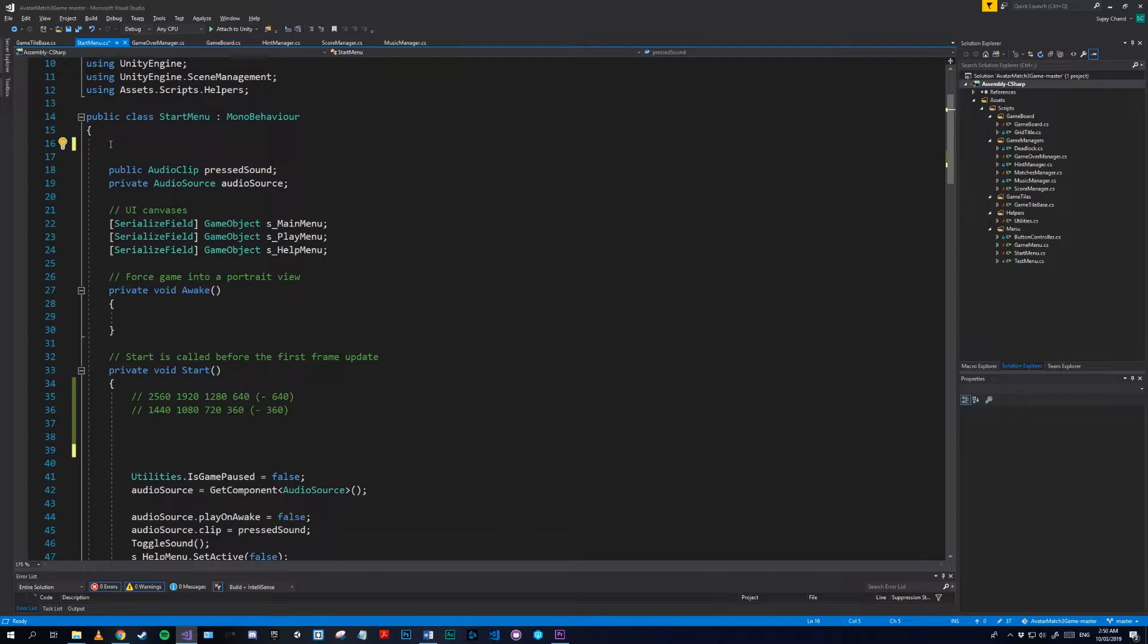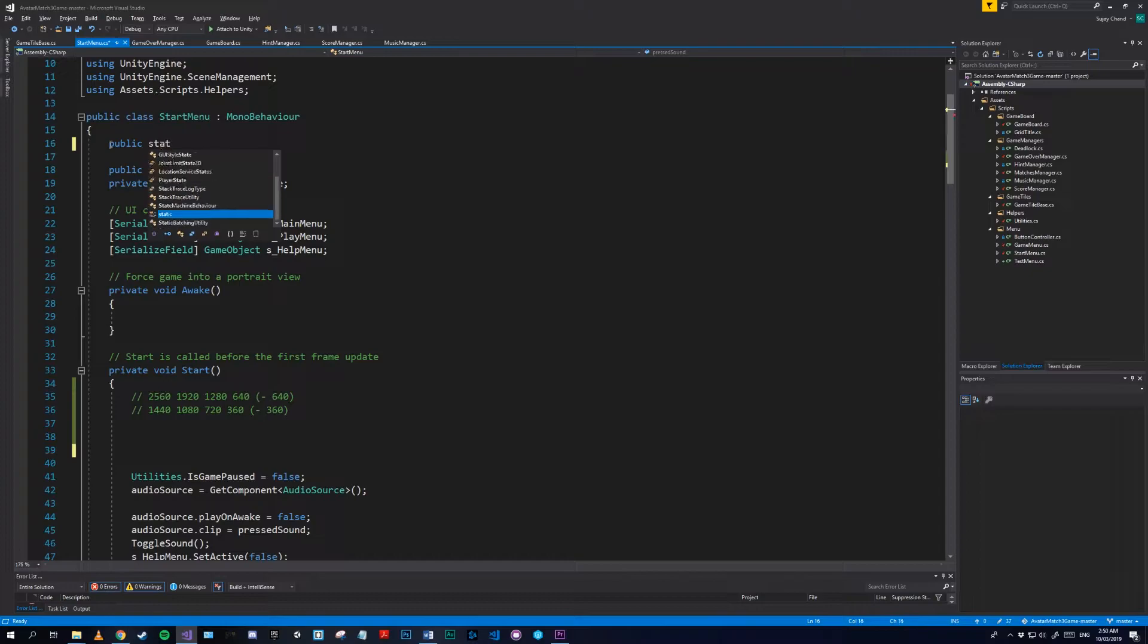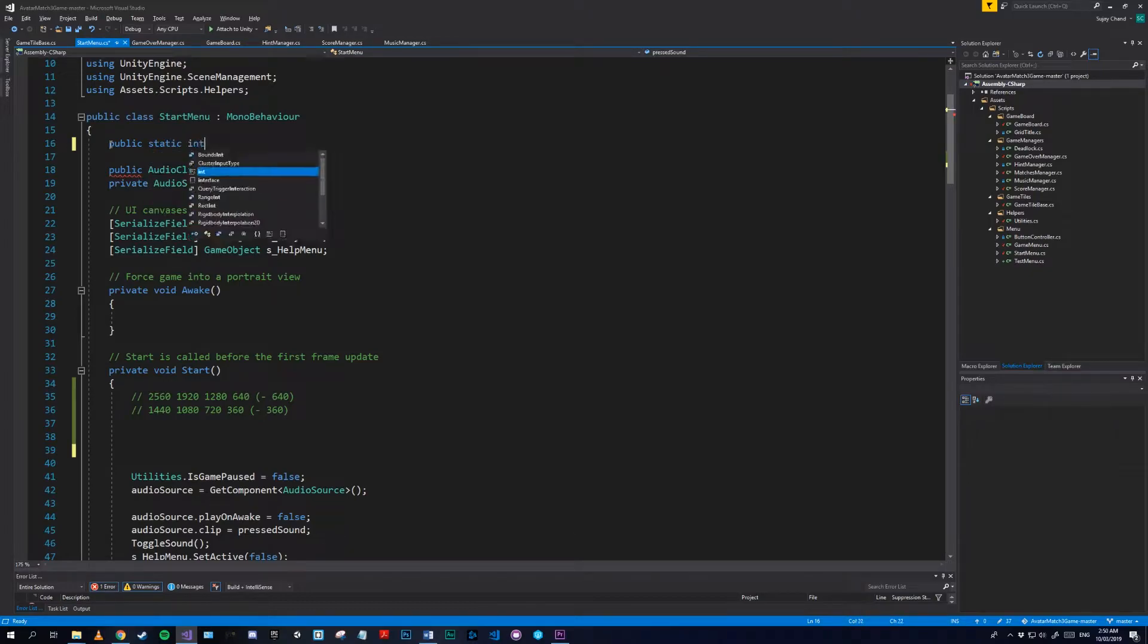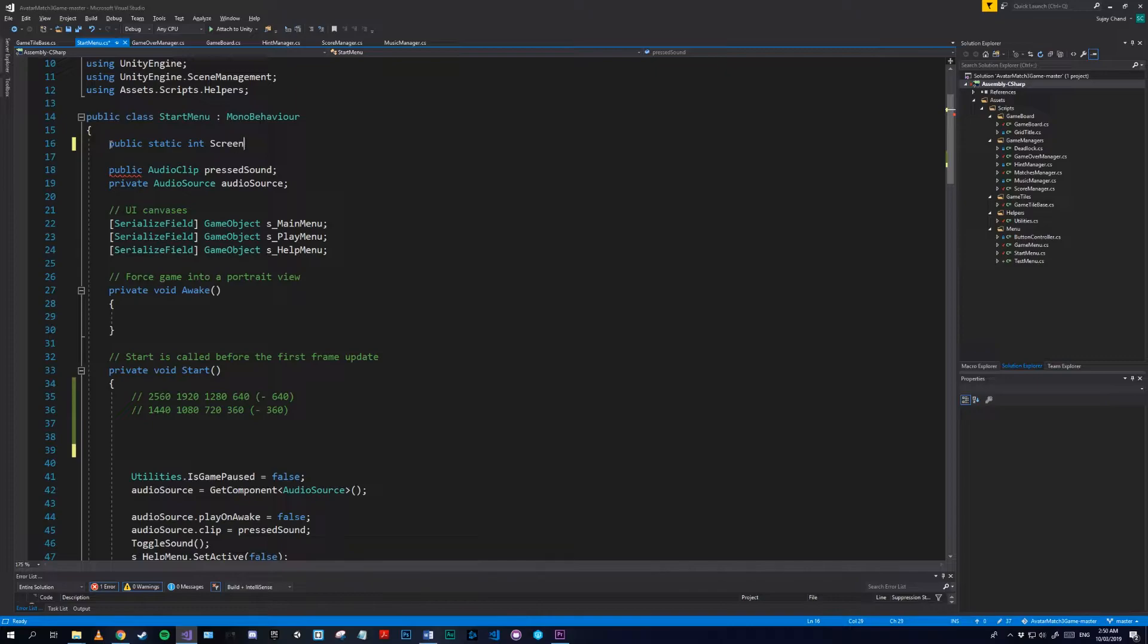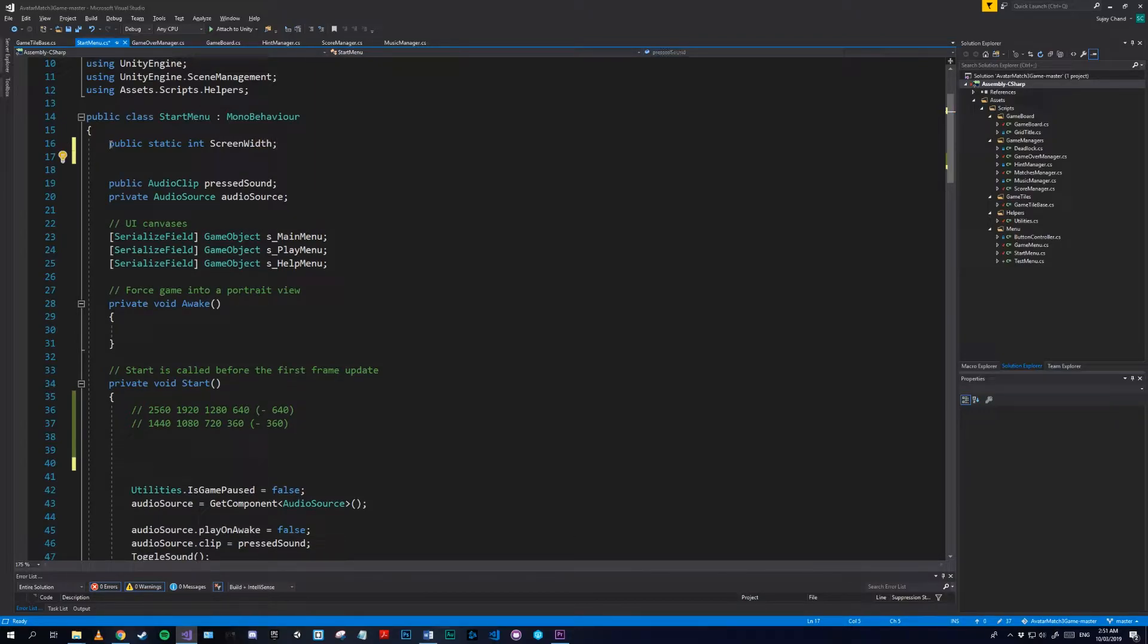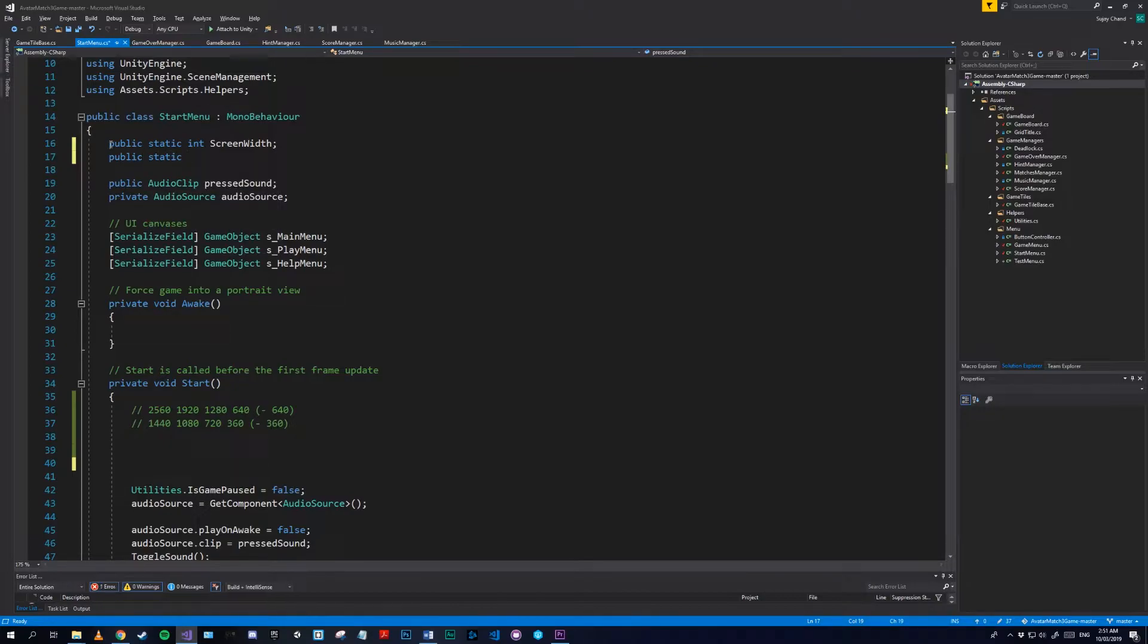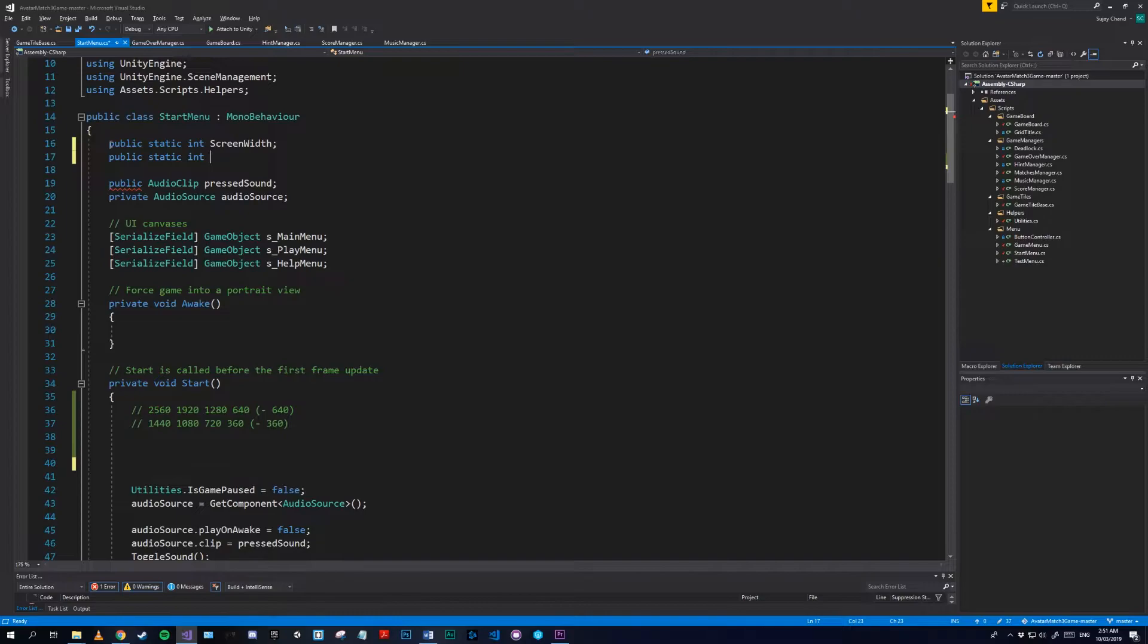Okay, so for the build we need to start by making two static int variables because we don't want them to change whenever the scene is reloaded or when we transition to another scene. So public static int screenWidth, and we do the same thing with screenHeight. Public static int screenHeight.